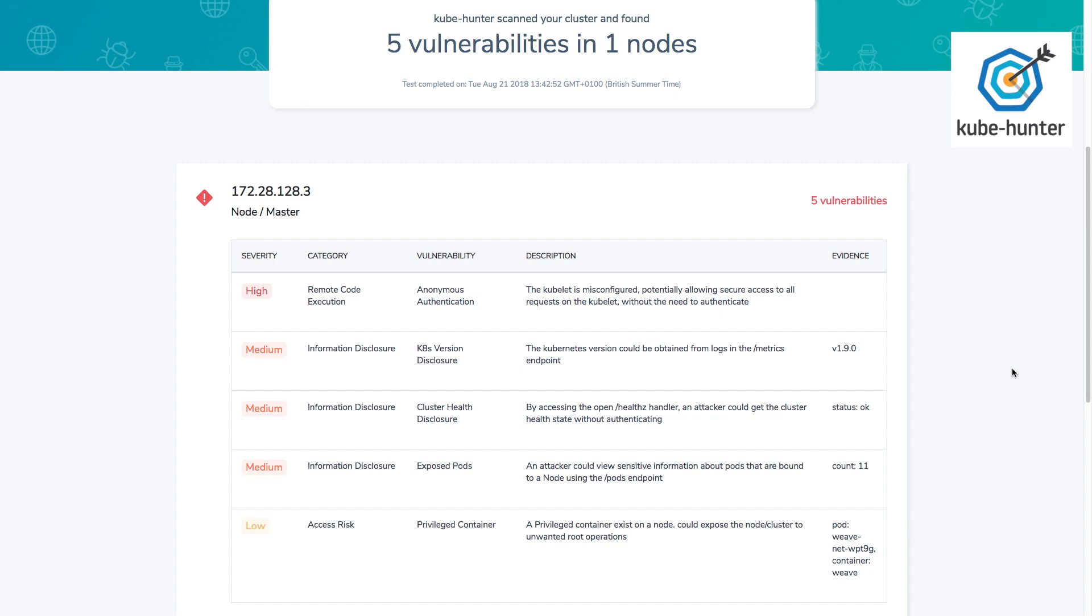So right at the top of the list, we've got a high severity issue around anonymous authentication. It tells us that kubelet is configured in a way that allows anyone to send requests to the kubelet without having to authenticate themselves. This is almost certainly something you want to disable. If you find this on your Kubernetes cluster, it's very unlikely that you really need to have anonymous authentication enabled on your kubelet.